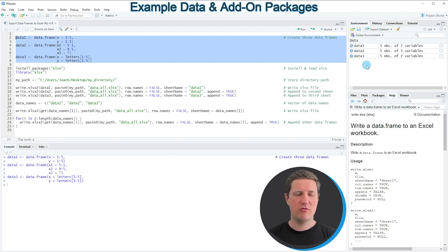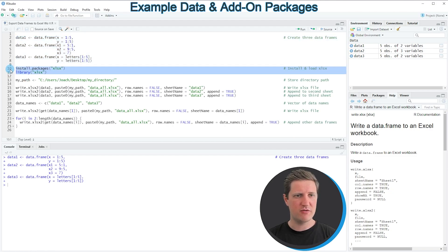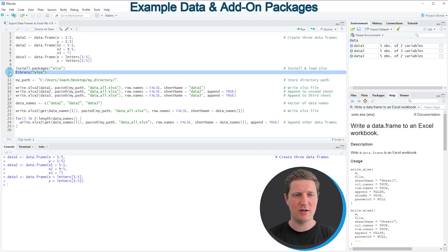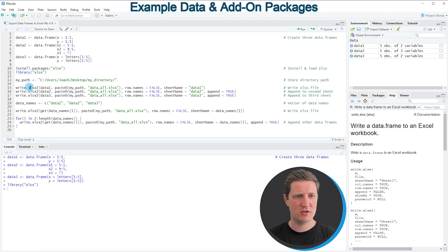In order to do that we first need to install and load the xlsx package as you can see in lines 10 and 11 of the code. I have installed the package already so I'm just going to load it with line 11, and after running this line we are able to use functions of the xlsx package such as write.xlsx2.